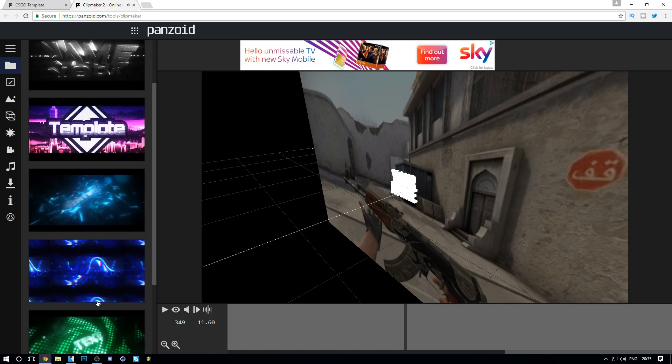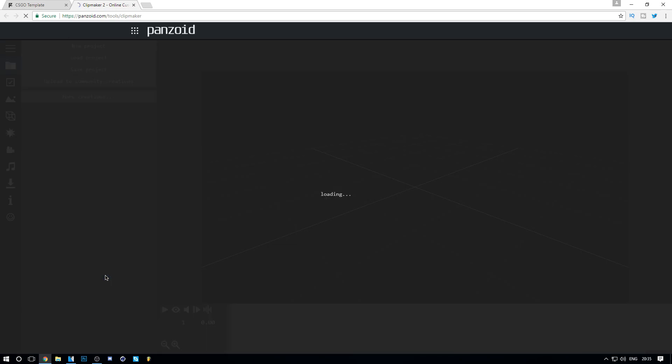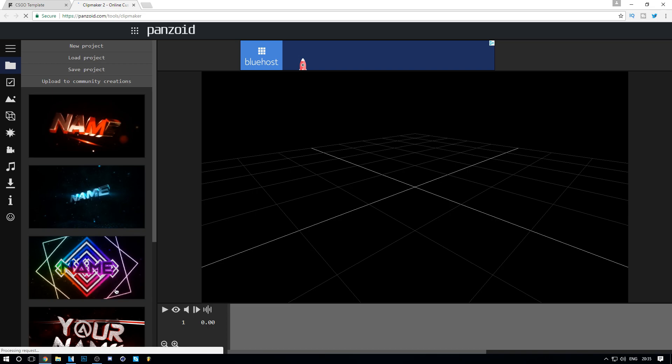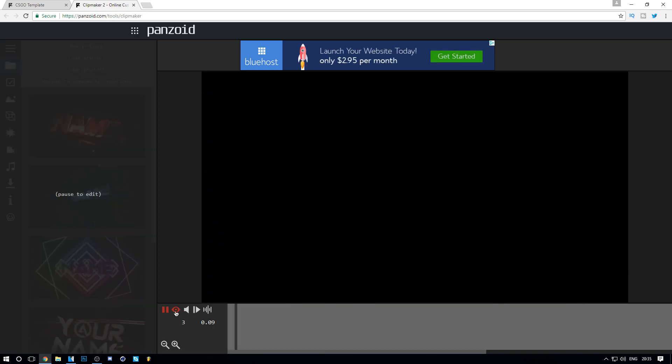Okay, that one looks pretty cool, but we're going to choose this one down here. This one looks really good and it has RGB on it. Who doesn't like RGB? Let's play this right now.